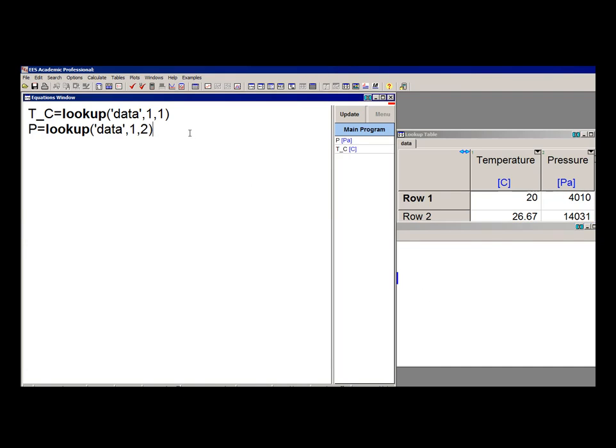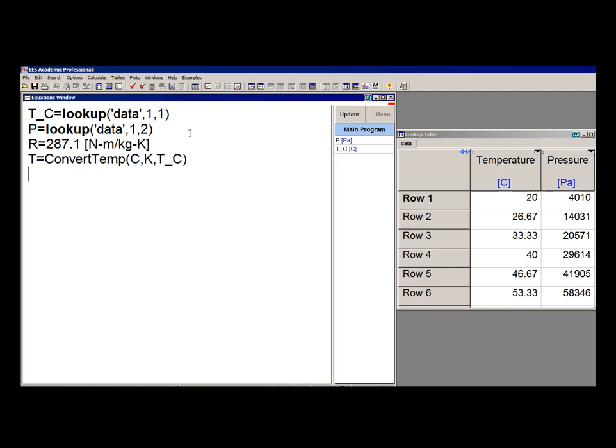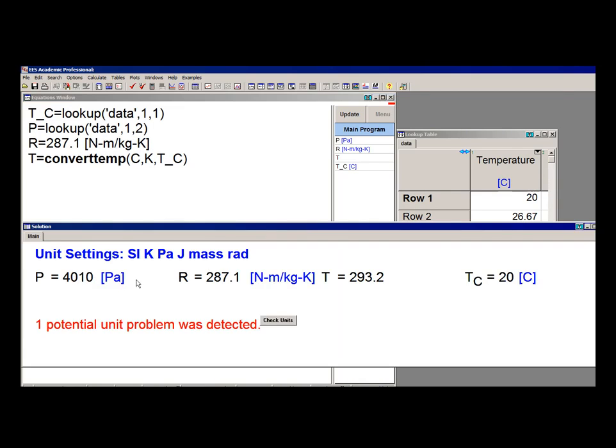So I can enter the ideal gas constant, and then I can convert the temperature from Celsius to Kelvin, and finally I can compute the density.